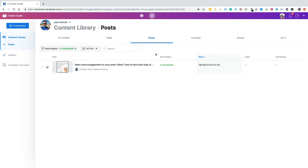So as a social media manager, an agency owner who has multiple clients and multiple accounts to manage, I think this is a fantastic feature for Instagram users. But I want to hear from you. Is this a feature that you think you will continue to use from Facebook Creator Studio? Or are you going to use a third party app? Do me a favor and let me know in the comments.